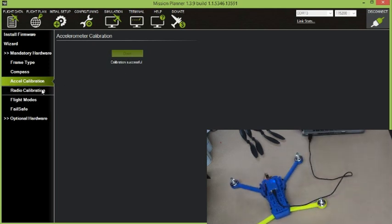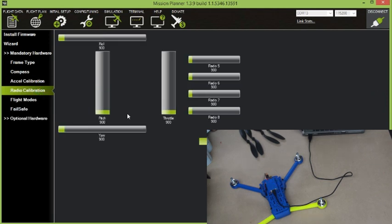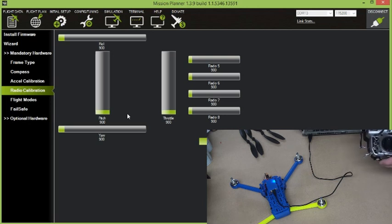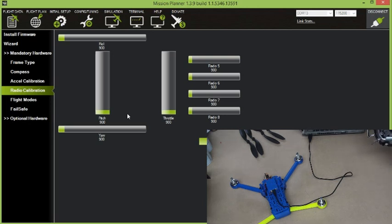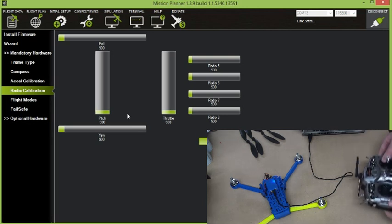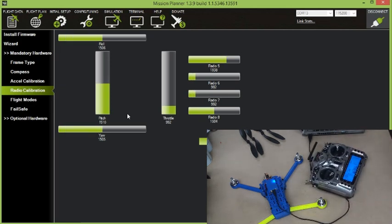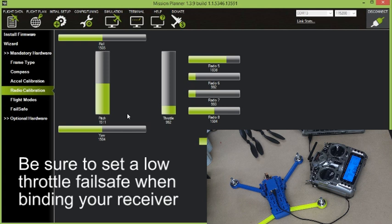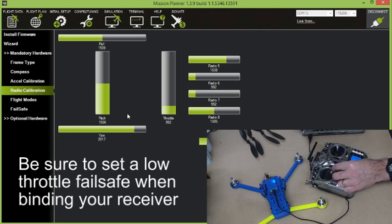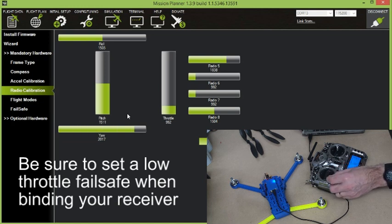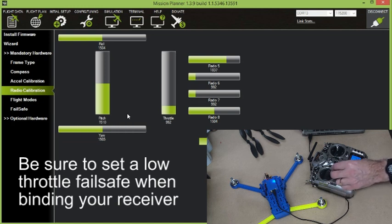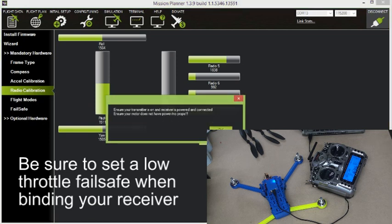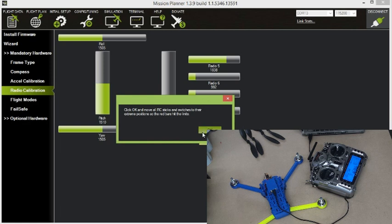Okay, the next one is radio calibration. Now I've already bound my transmitter to the FrSky receiver that we installed earlier. I won't go through the process of binding the transmitter to the receiver. There's plenty of information on the internet for doing that. But within Mission Planner now that we're bound, if I move my sticks here, we're seeing that we've got movement. So we need to set the ranges of this in Mission Planner. So if I go to calibrate radio.